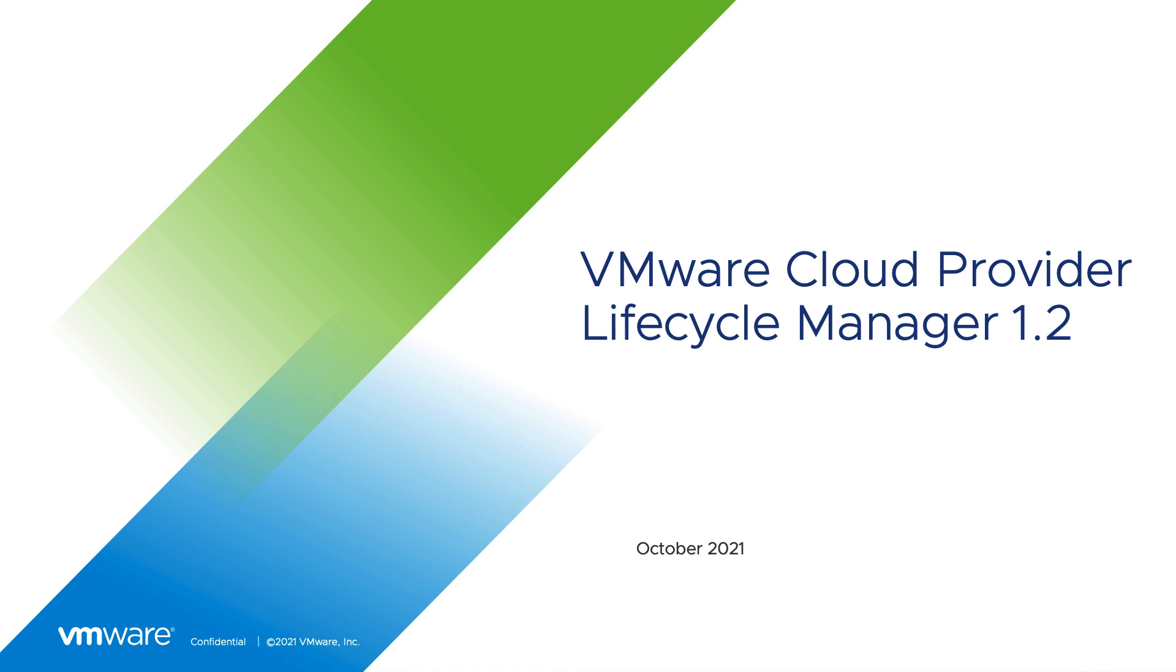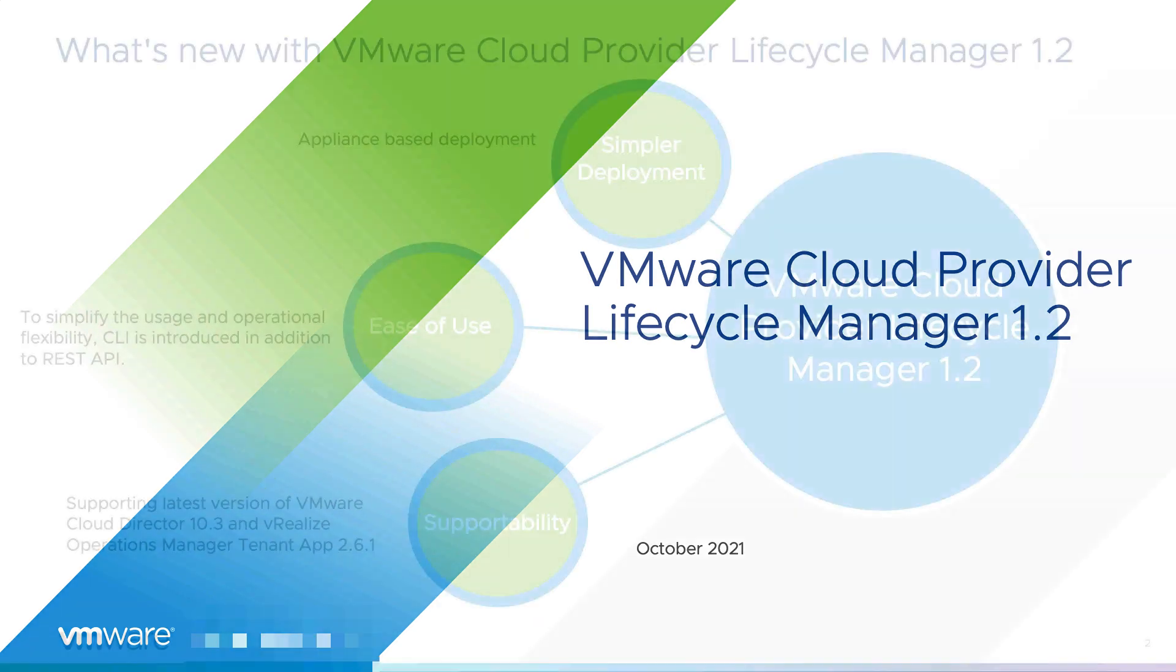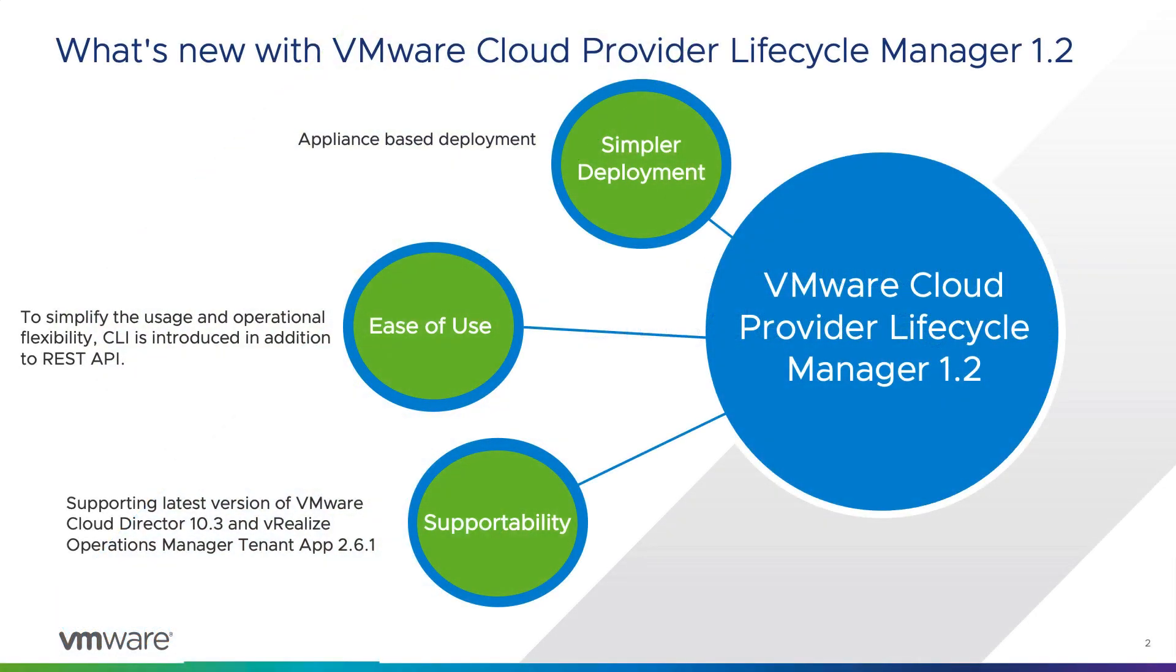VMware Cloud Provider Lifecycle Manager 1.0 was released in October 2020 to one of the partners with limited functionality, wherein only deployment was one of the features which was available. However, with vCPLCM or VMware Cloud Provider Lifecycle Manager 1.1, which was released in May 2021, deployment and day two operations including upgrade were available.